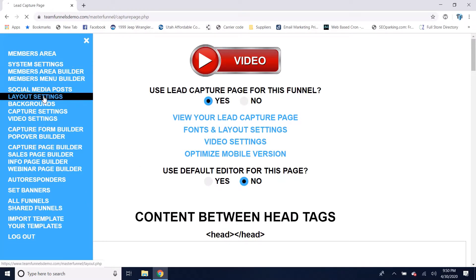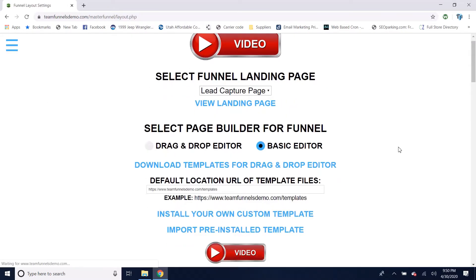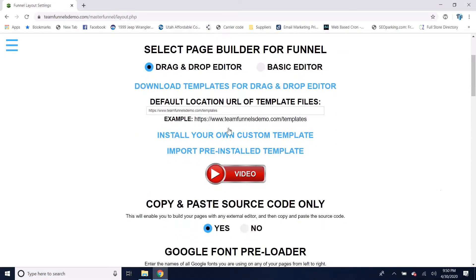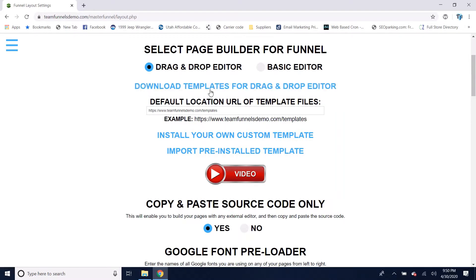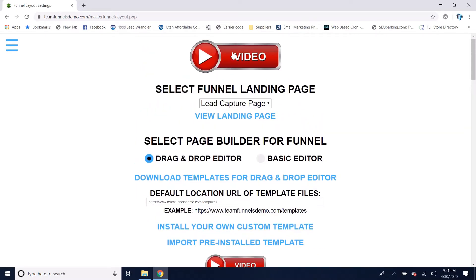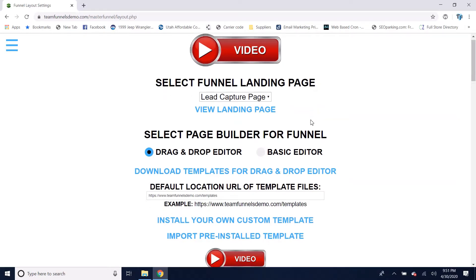Going back to layout settings, I'll set that back to the drag and drop editor. The next thing we've got is the option to download templates. If you click on this link, you can go to a page where there are about 750 free templates you can download and install in the software. Do pay attention to the video icons throughout the system because they're going to show you how to do everything.